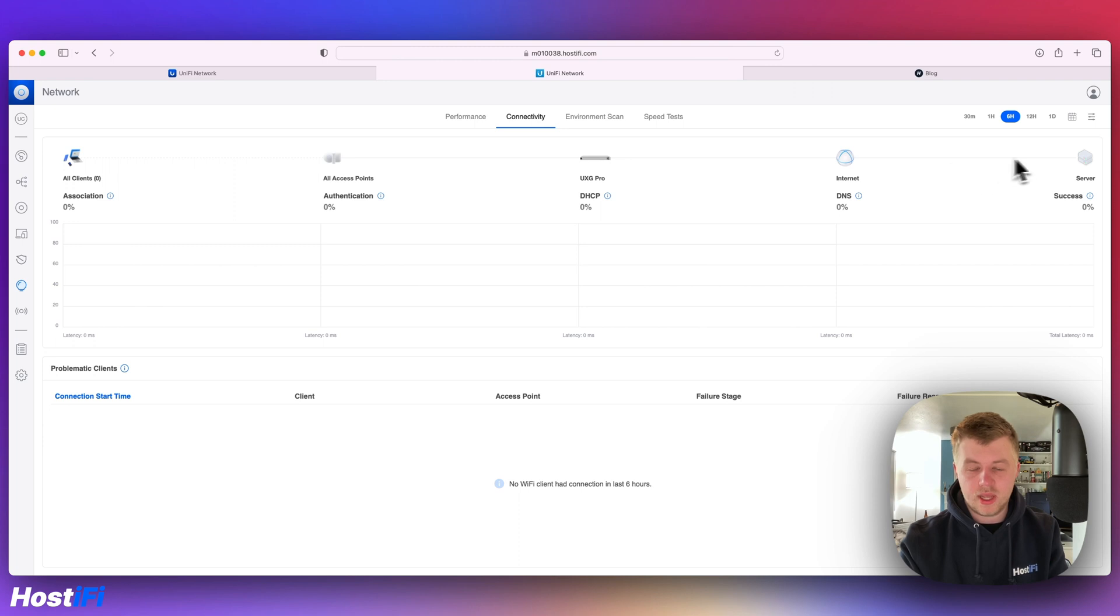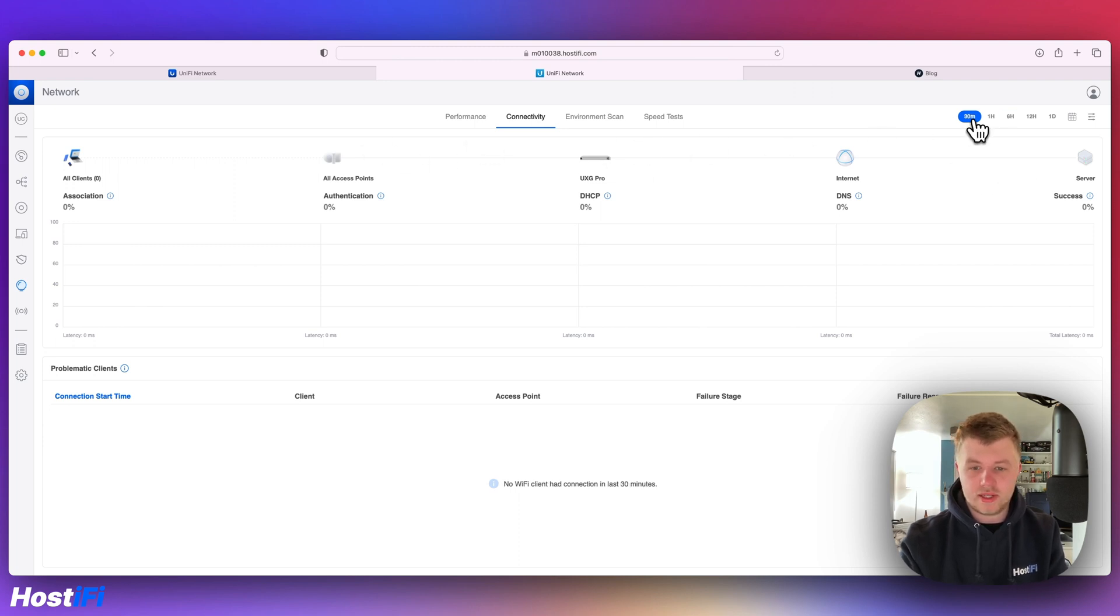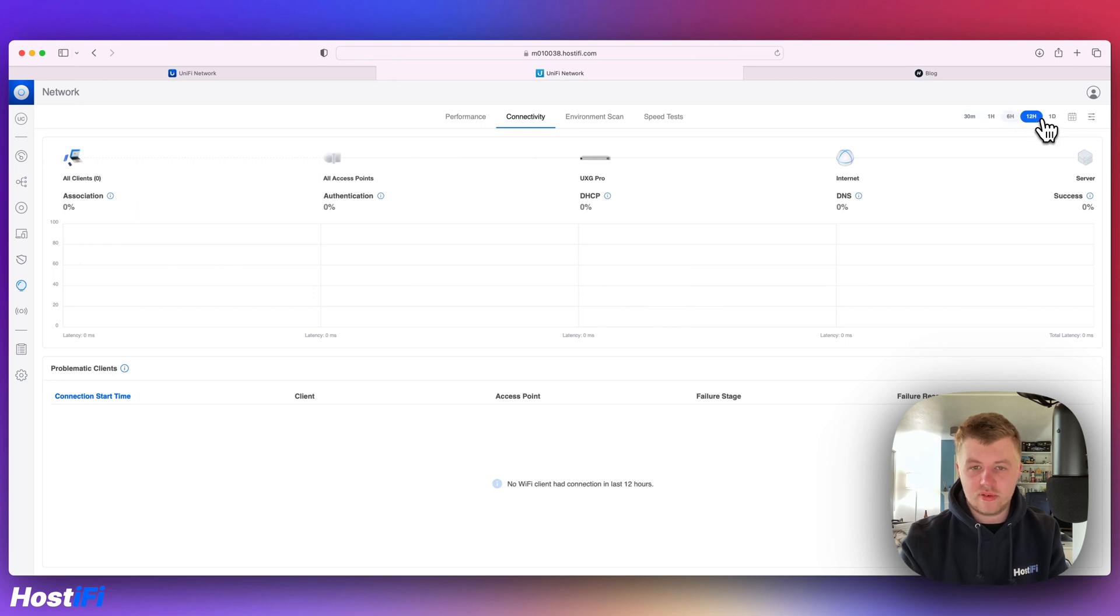It does give you an overview of what information you should get. From server to clients, you can see exactly what kind of experience the clients on the network are having. You can break it down for the last 30 minutes, 1 hour, 6 hours, 12 hours. It's quite a nice feature.